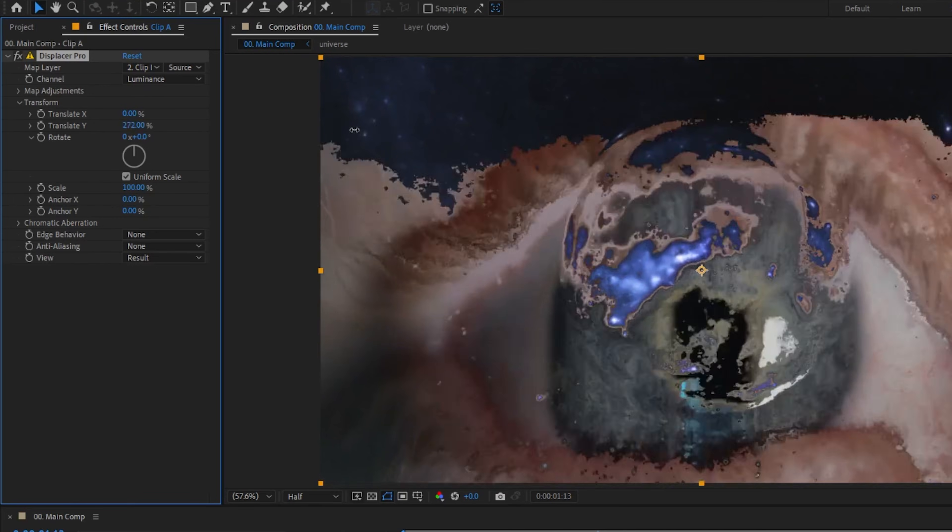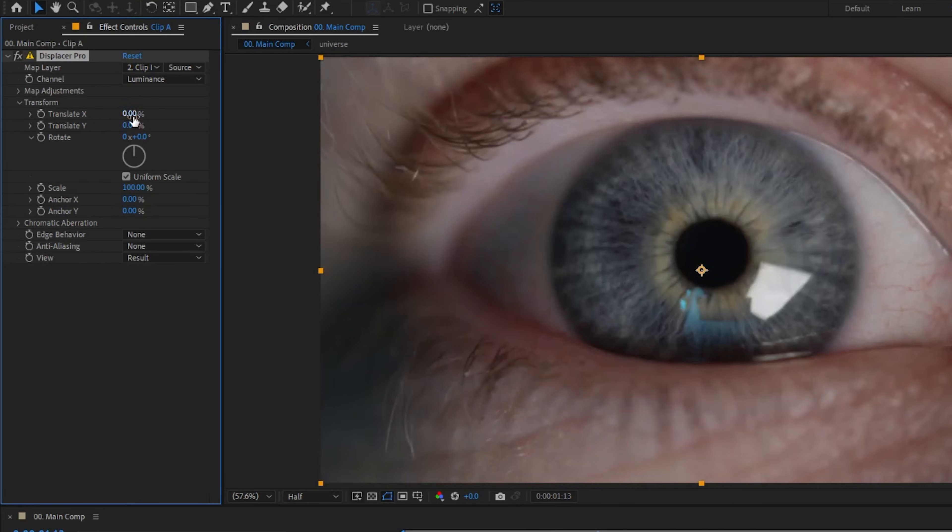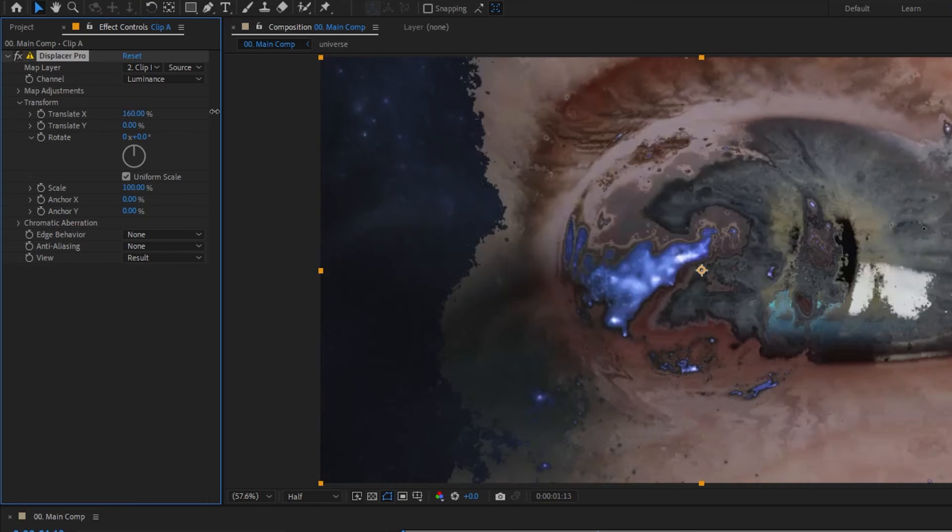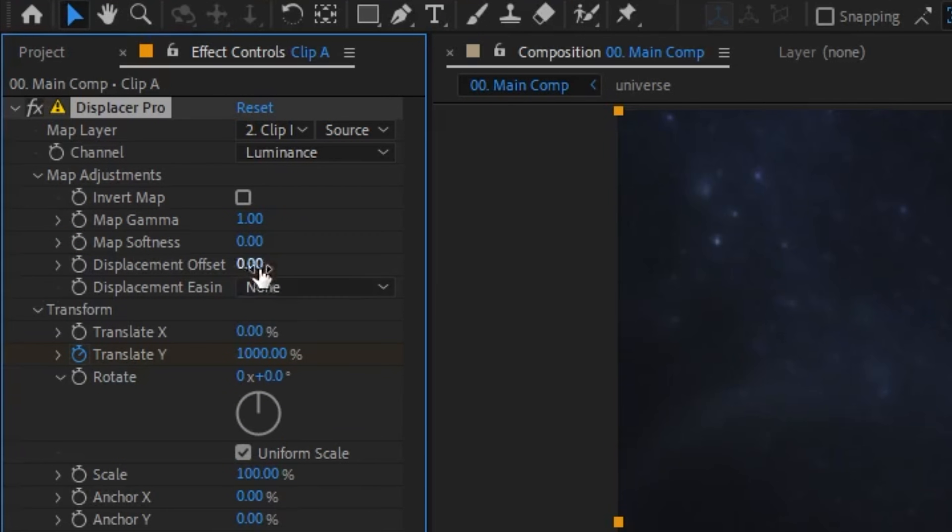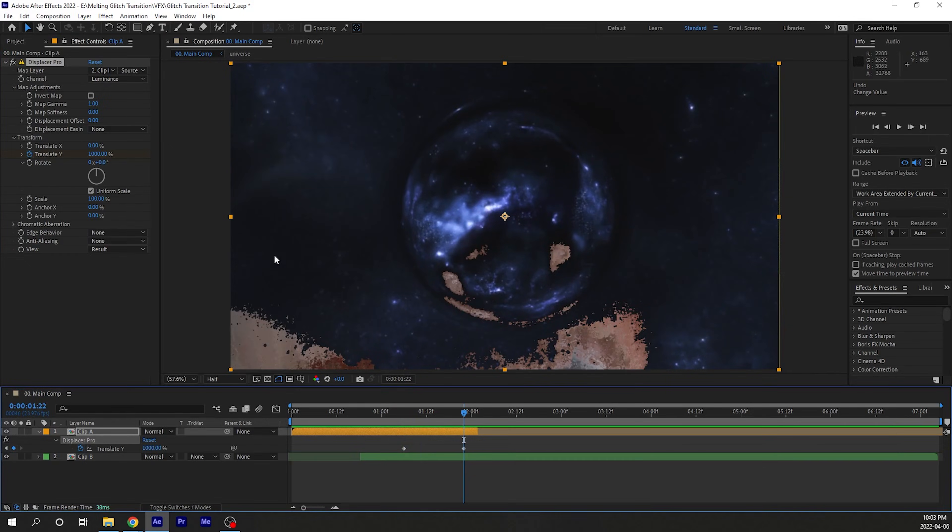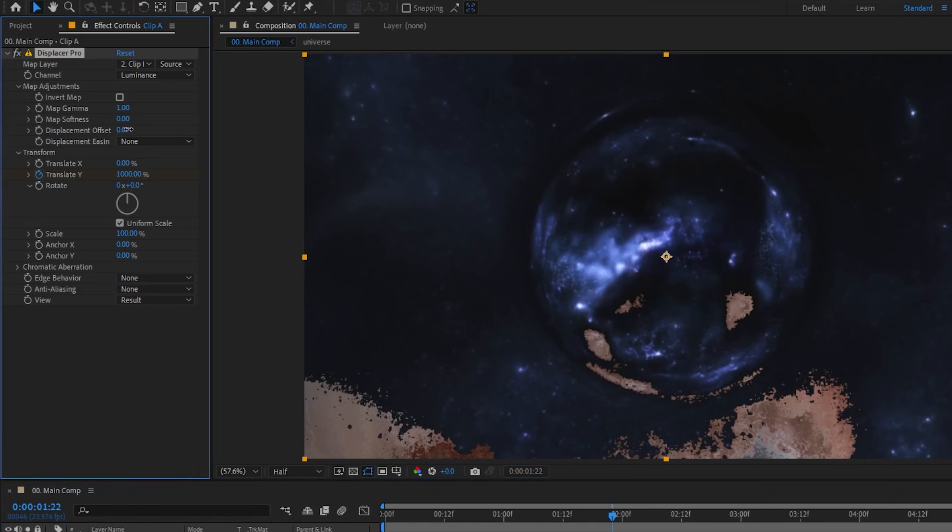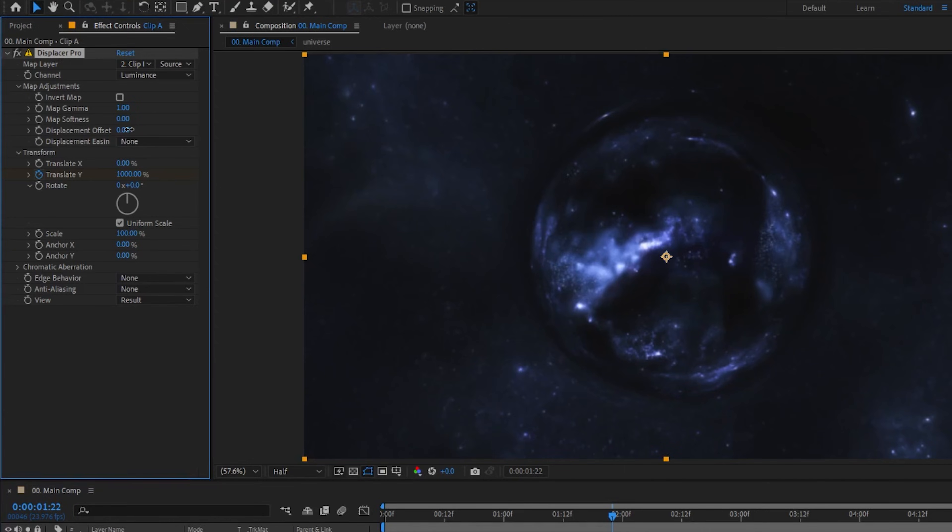Now if you want it to melt up or down, keyframe the translate Y accordingly. Translate X is for left and right. You can also play with the displacement easing for a different feeling and keyframe the displacement offset if you're wondering why all your pixels won't leave the screen.